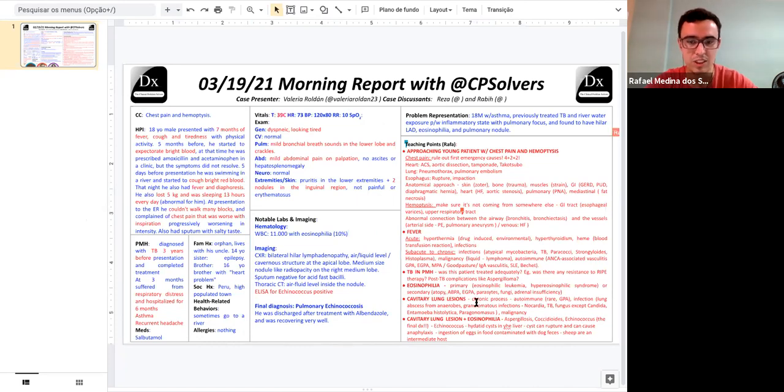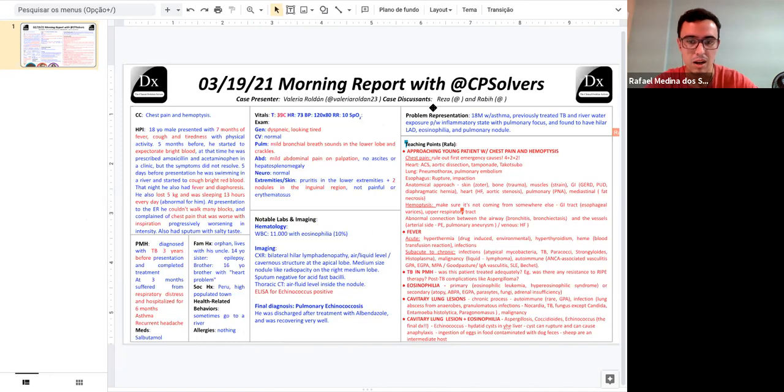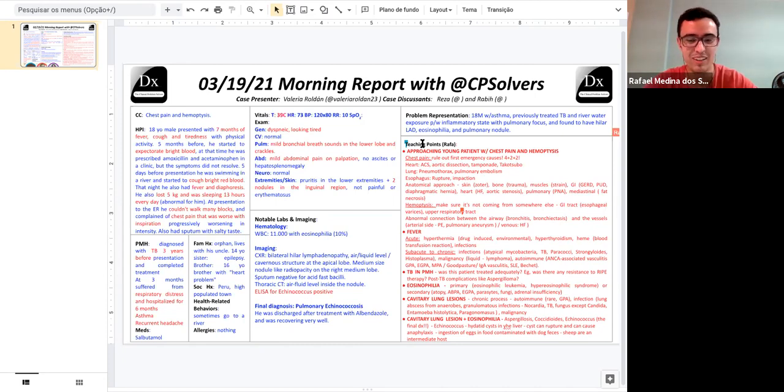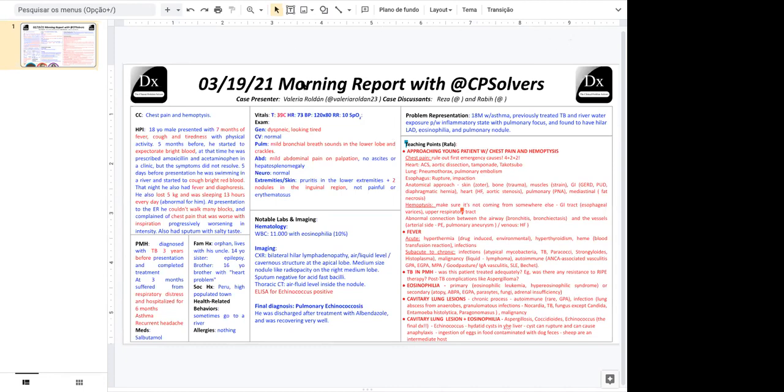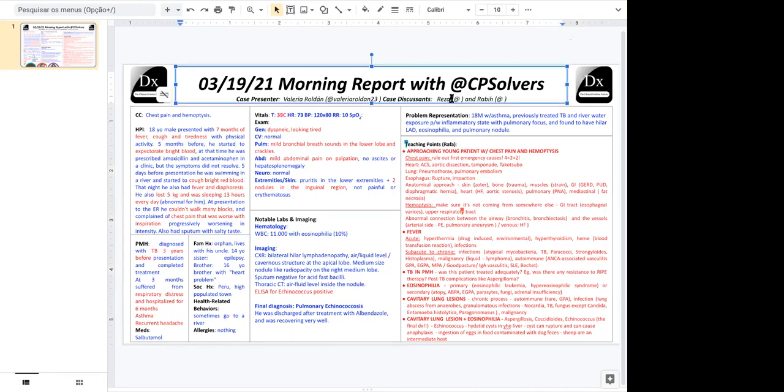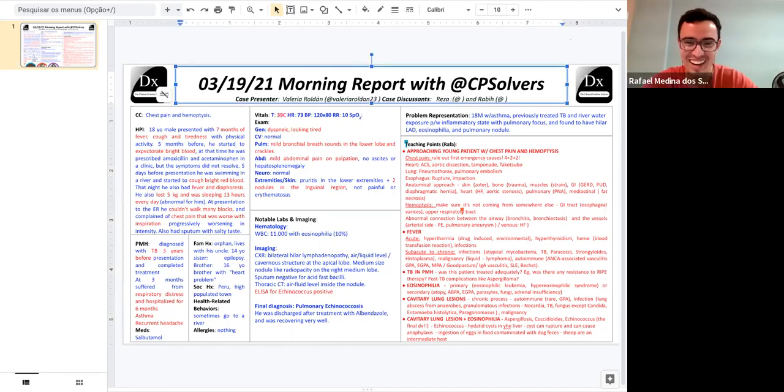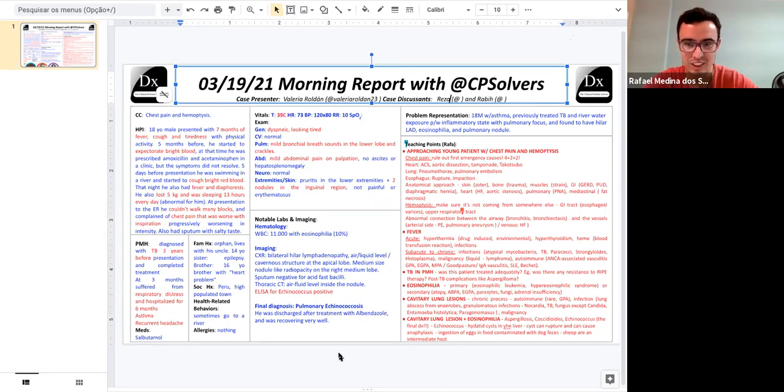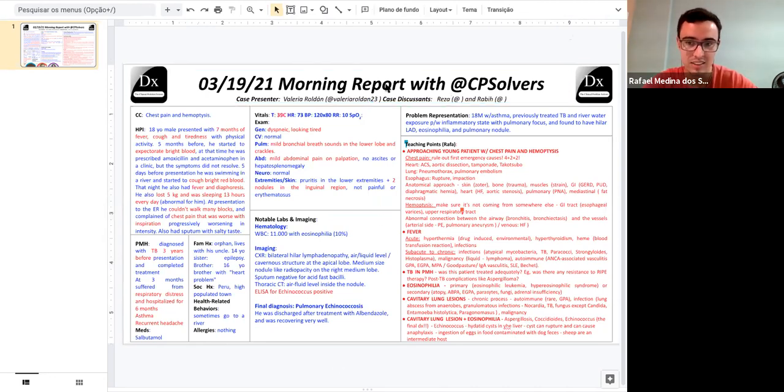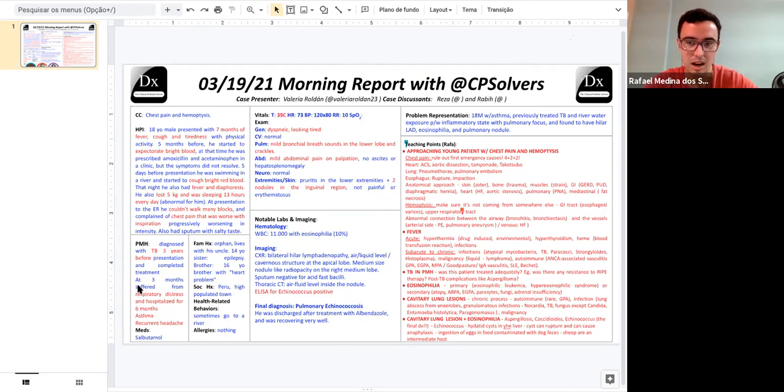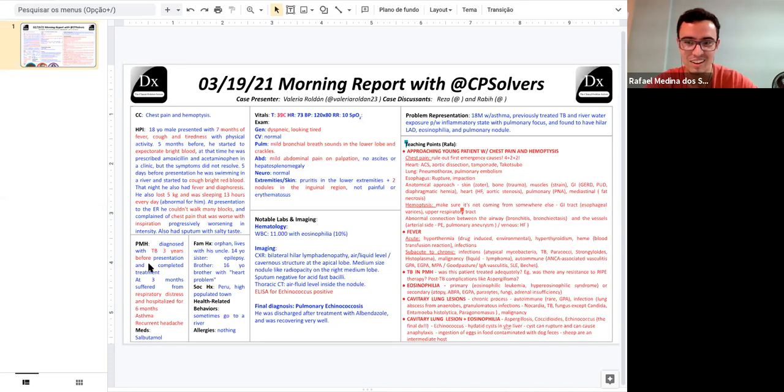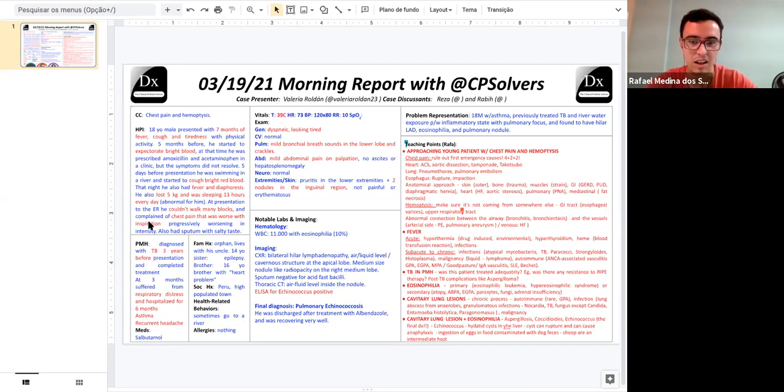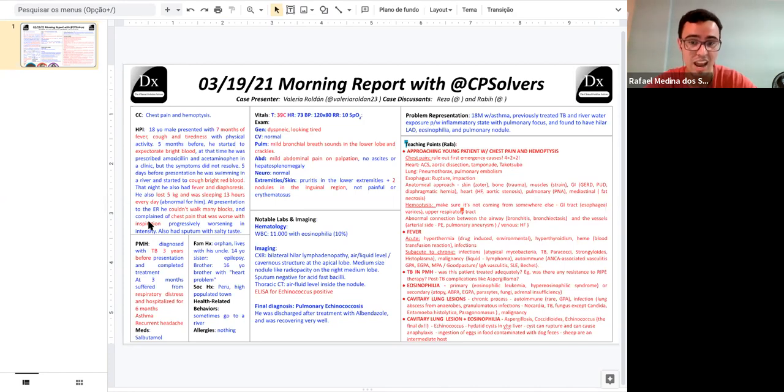And then finally, we talked a little bit about cavitary lung lesions, which is a chronic process. We thought about autoimmune causes, but it's rare, like GPA. The most common cause is infection, like lung abscess from anaerobes, granulomatous infections, like from nocardia, TB, also fungus, any things on the earth, except Candida, entamoeba histolytica, paragonimiasis, and also malignancy. And then finally, which was the diagnosis, we tried to combine cavitary lung lesion with eosinophilia. And we thought about aspergillosis, coccidioides, echinococcus, which was the final diagnosis. Echinococcus can manifest as hydatid disease in the liver, and the cyst can rupture and can cause anaphylaxis. And how can we be contaminated is within the ingestion of eggs in food, contaminated with the dog feces, and the sheep are the intermediate host. So thank you everyone, I hope everyone had a good time, I hope everyone had a good night today, and I hope to see everyone tomorrow.